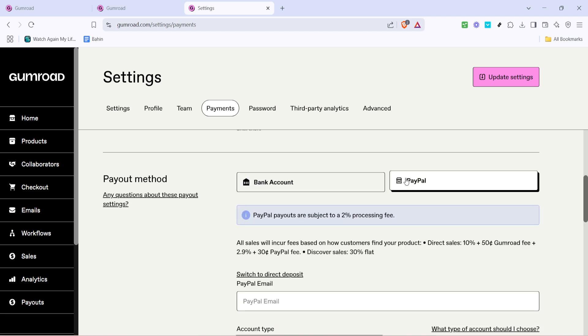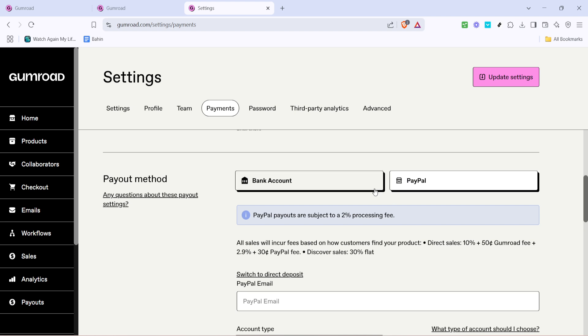And there you have it, you've successfully added a payment method to your Gumroad account. This setup will allow for seamless transactions and ensure you're ready to handle payments from your customers swiftly. Remember, keeping your payment information up to date is crucial for the smooth operation of your e-commerce activities on Gumroad. Thank you for watching and I hope this guide has been helpful. If you have any further questions, be sure to check out the resources available on Gumroad's support page.